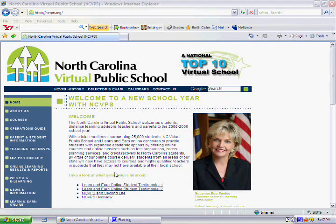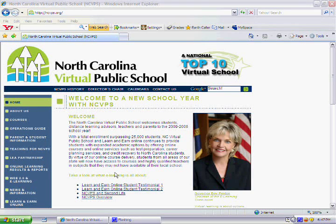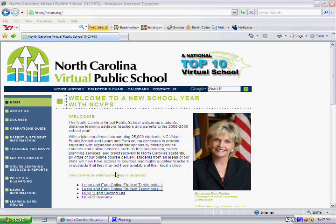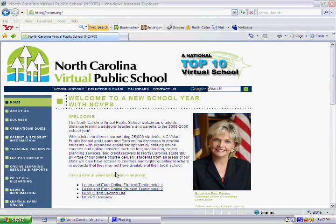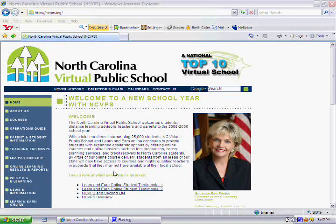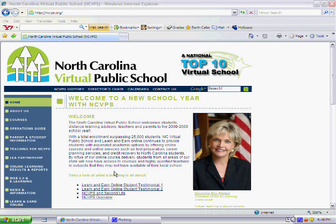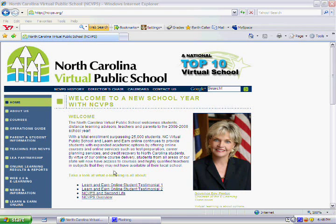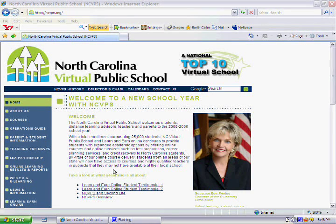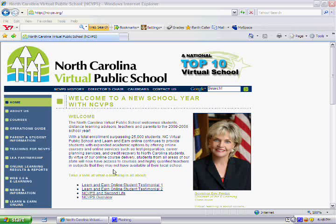Last year as a junior, I took my first online class through North Carolina Virtual Public Schools. At first, I was a little scared to take an online class because I was thinking, what if I need help? Who would I go to? There's nobody in my school that can help me. I took the challenge anyway and now I'm here to tell you about my experience.